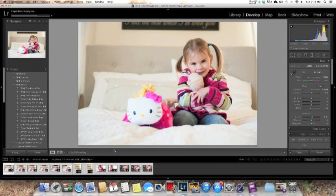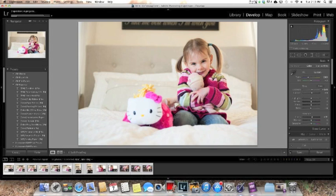So that is basically my workflow for editing my day to day pictures. And again this is Courtney Slaznik with clickitupandnotch.com. I hope you enjoyed the video. If you did make sure you click like so you can subscribe to our YouTube channel.